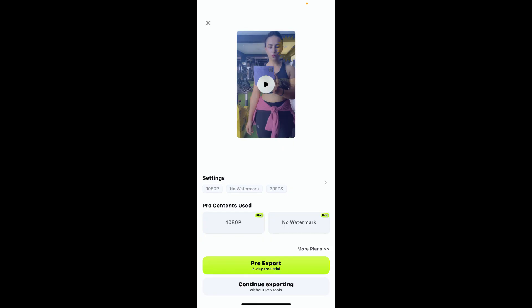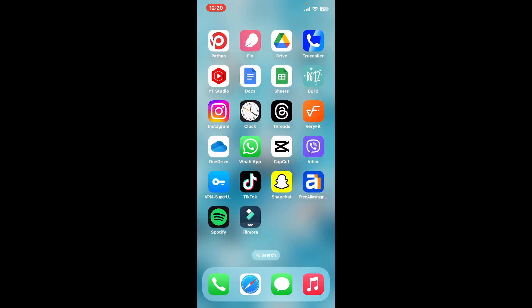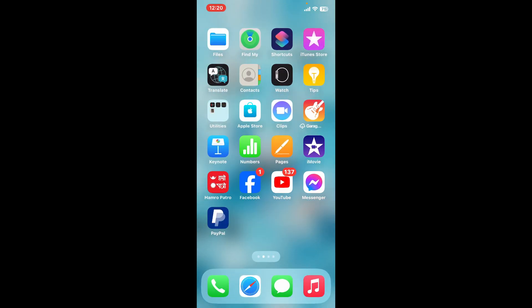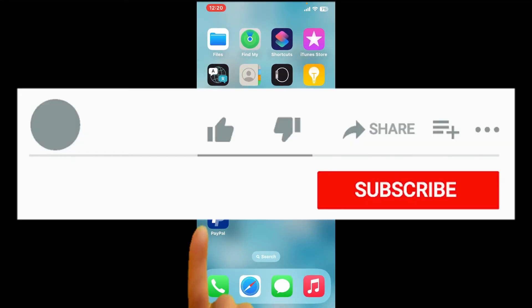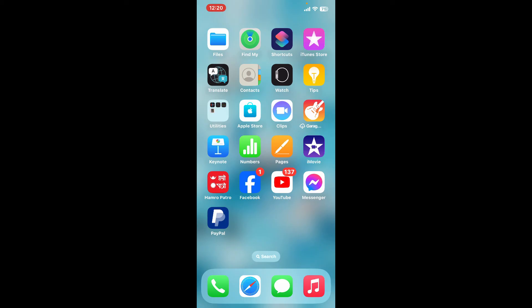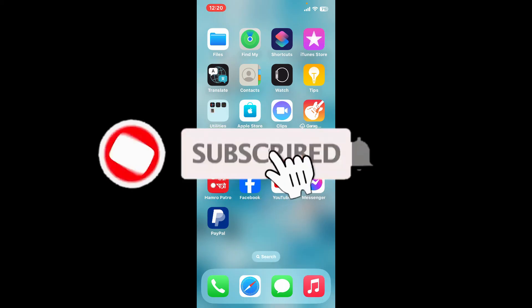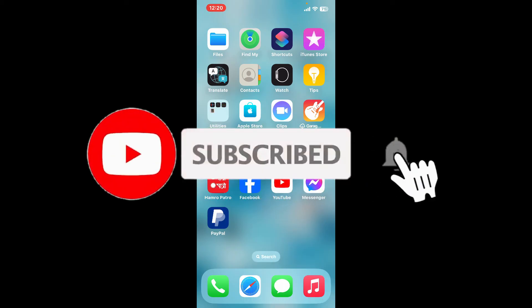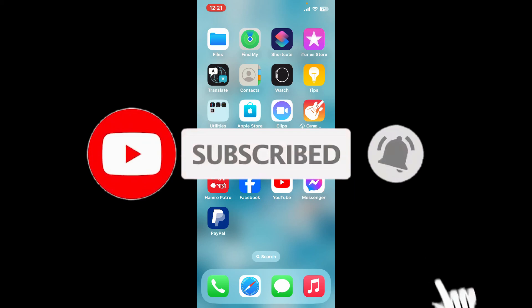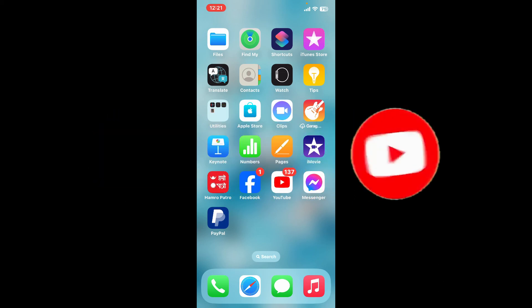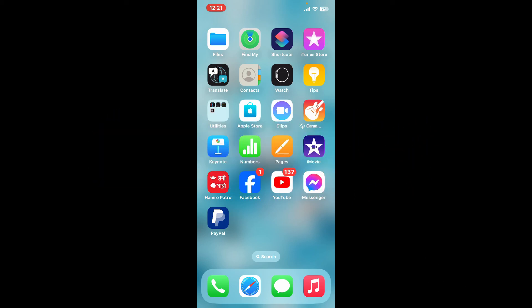If you found the video helpful, go ahead and give us a thumbs up. Don't forget to subscribe to the channel by hitting the subscribe button. Press the bell icon so you'll never miss another upload from us. I will be back again in the next video. Thank you for watching.